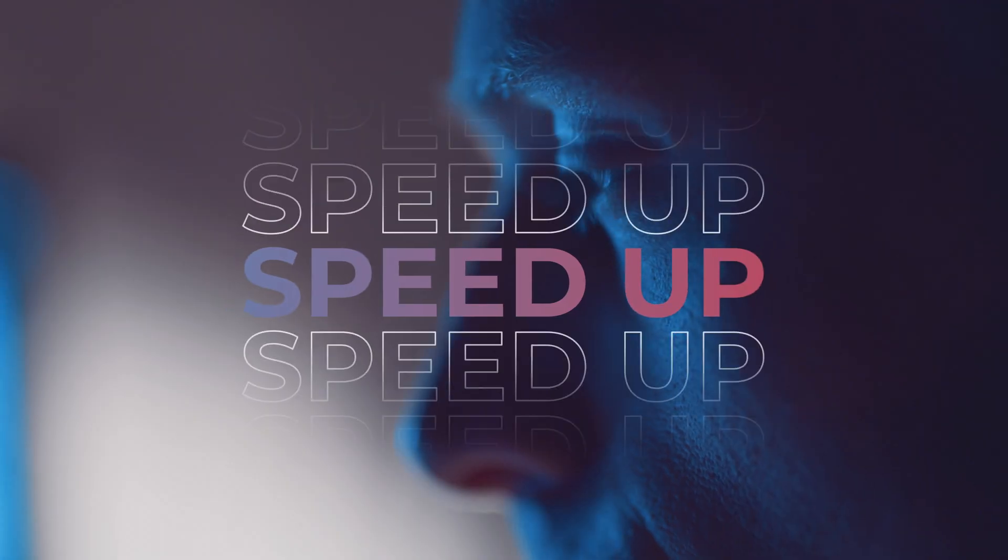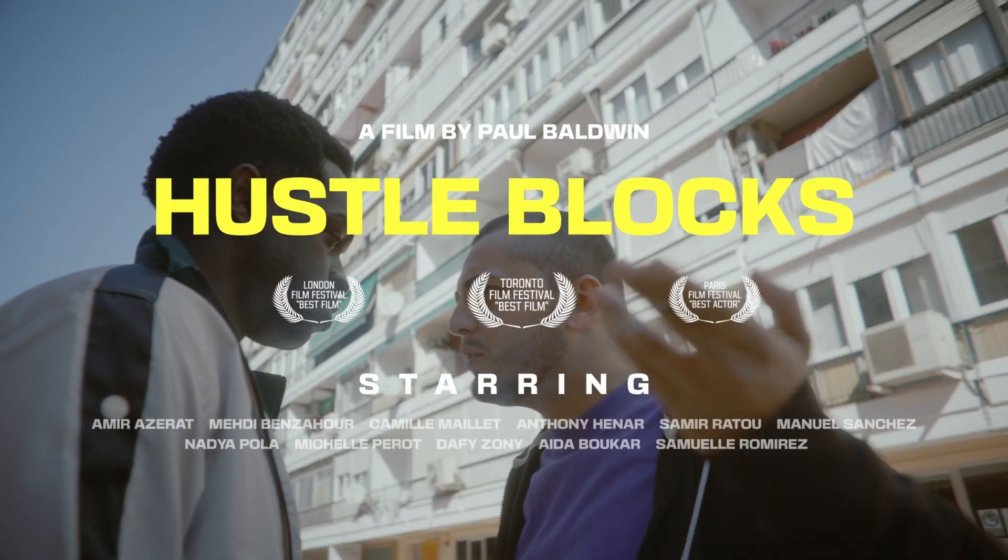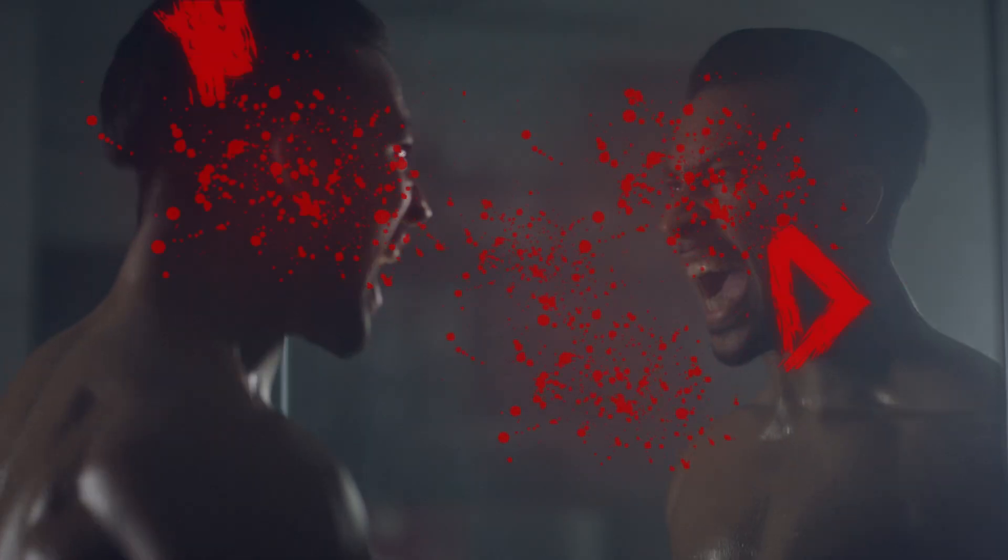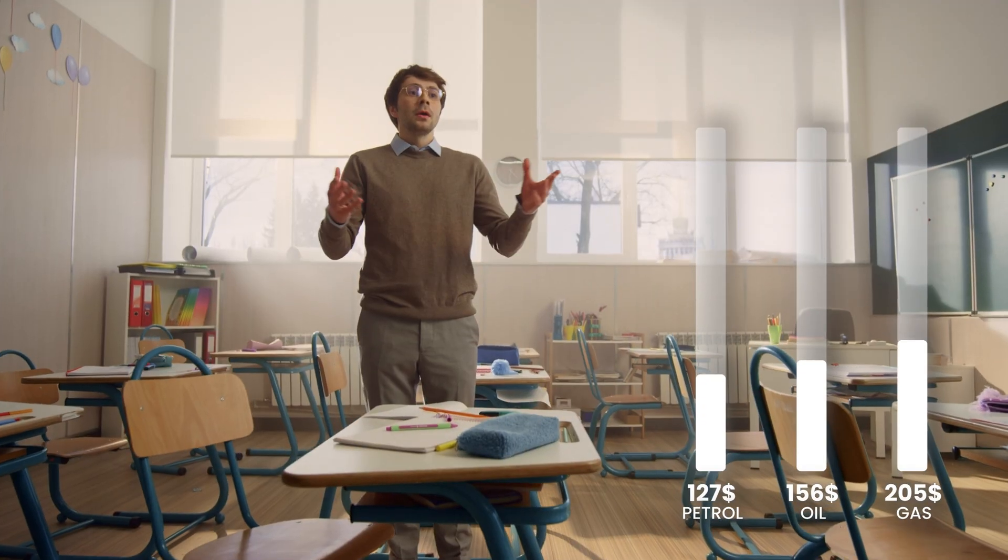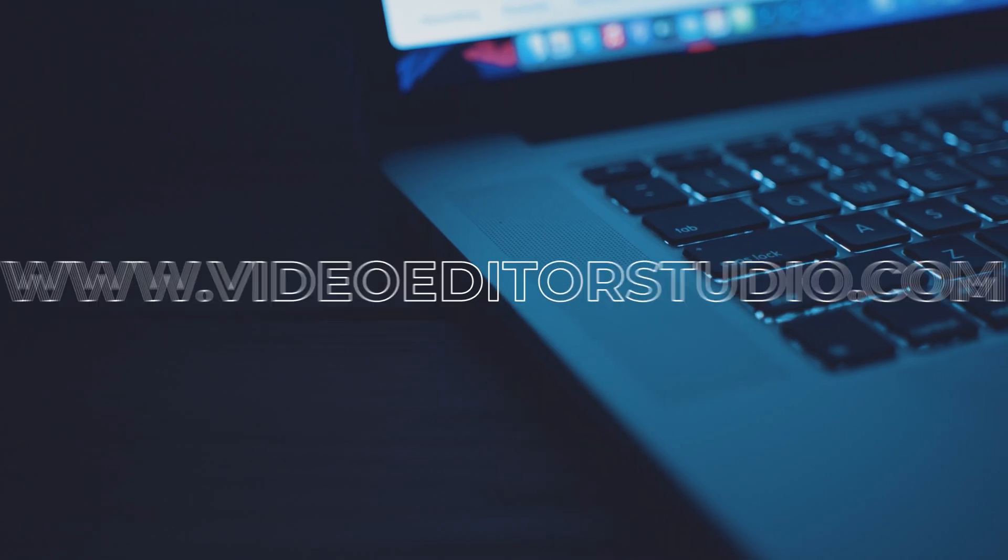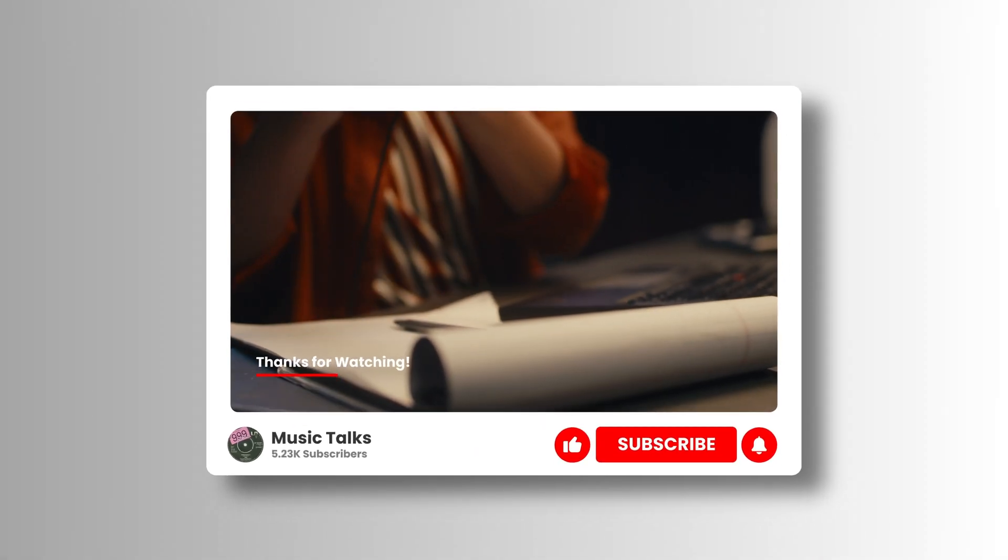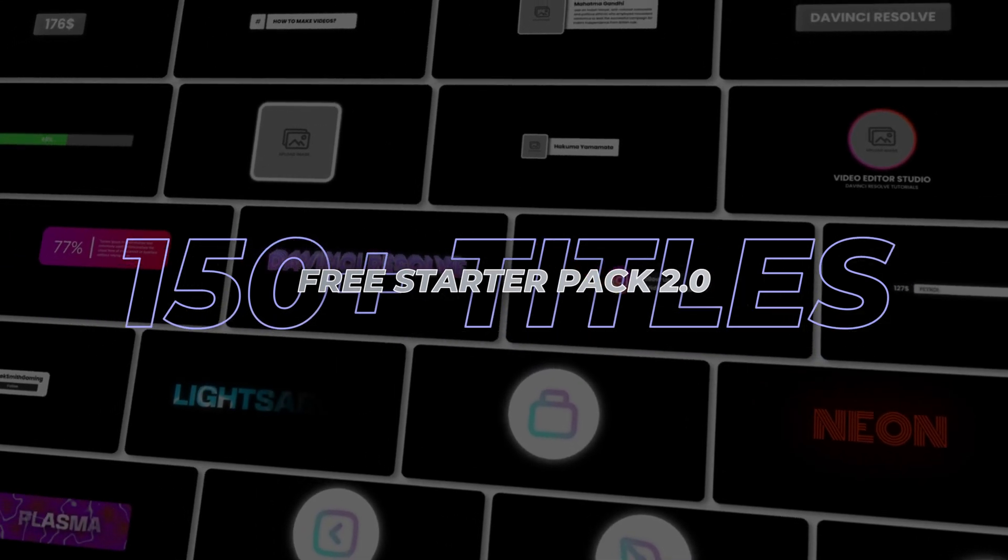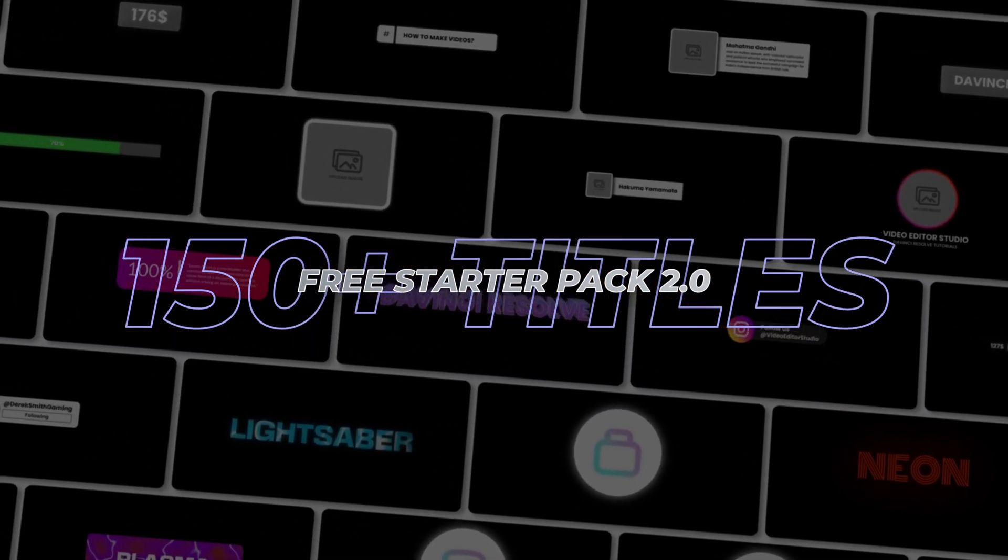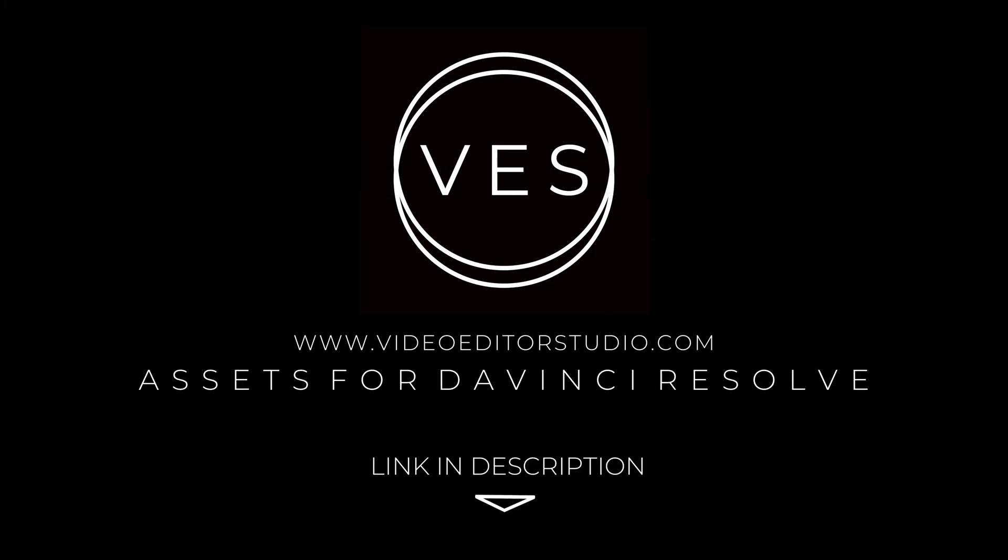Speed up your workflow and create better videos using the packs available on our website, including titles, transitions and templates built only for DaVinci Resolve. Get started today by downloading our free starter pack that contains over 150 elements. Link in the description below or at VideoEditorStudio.com.